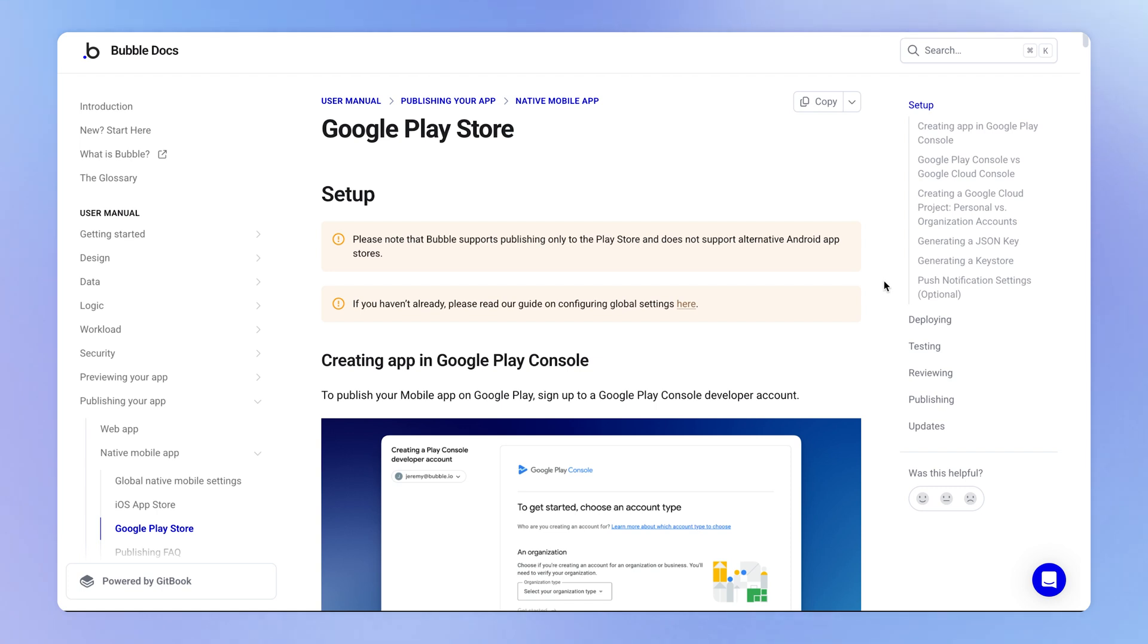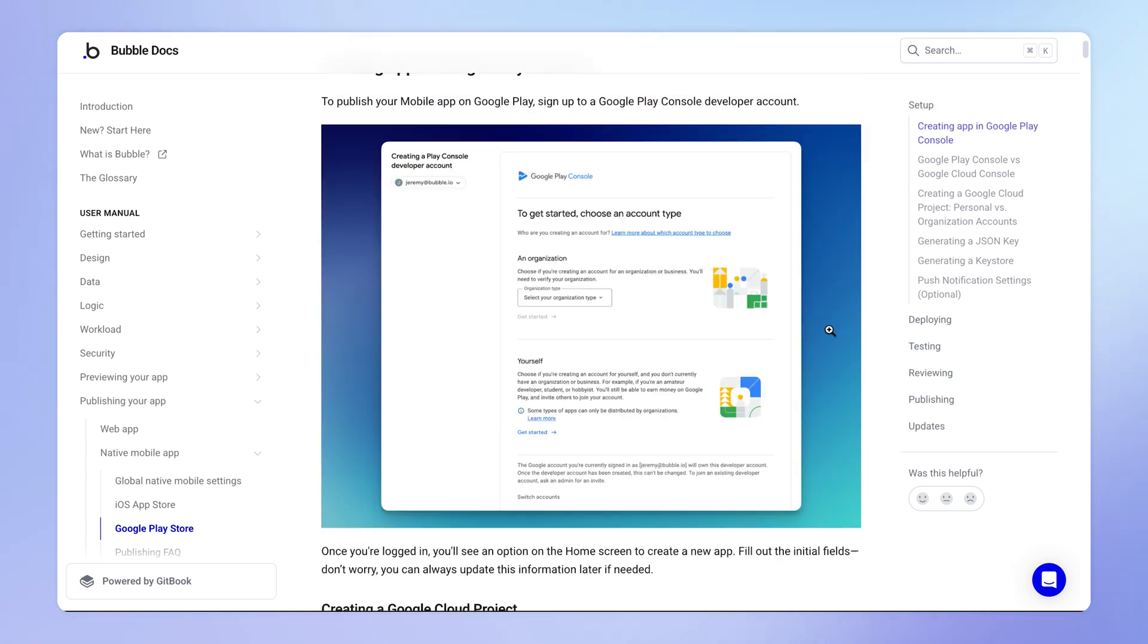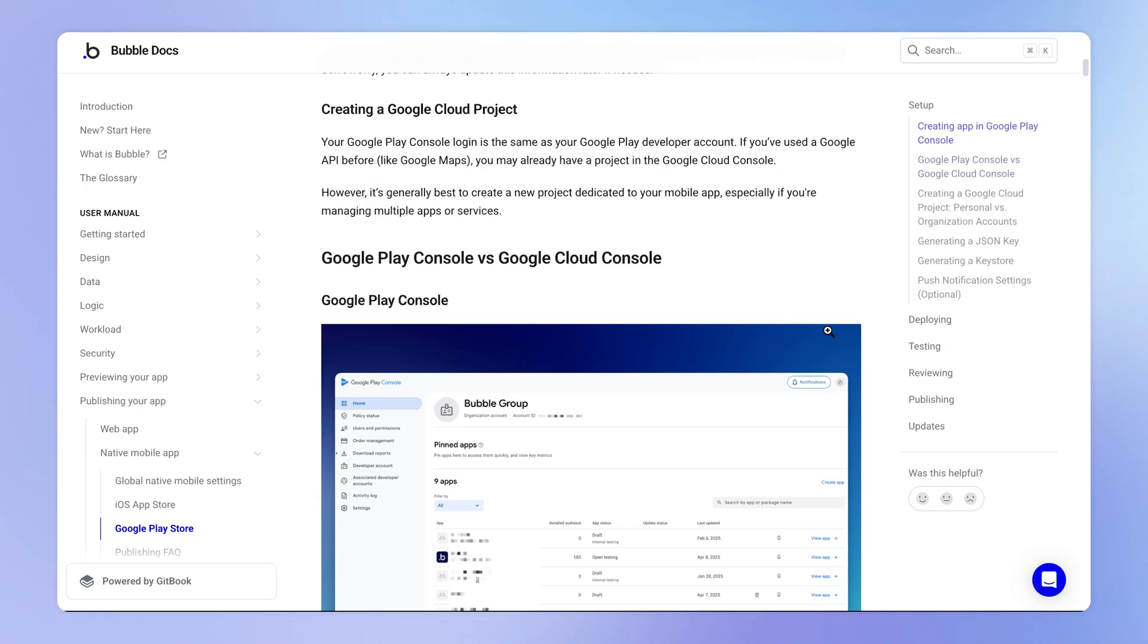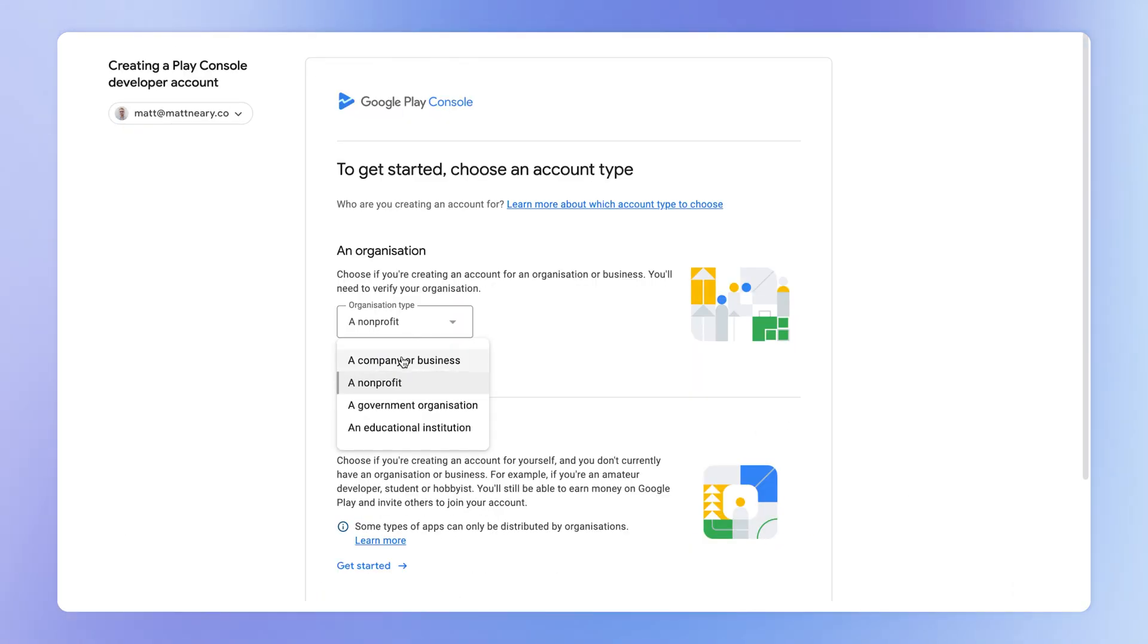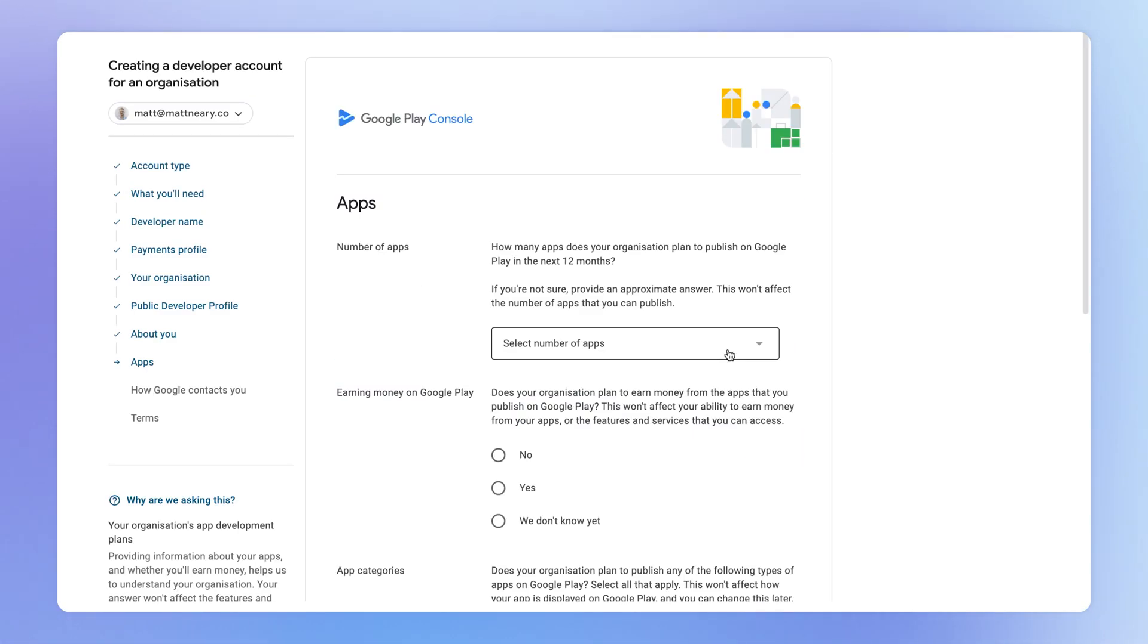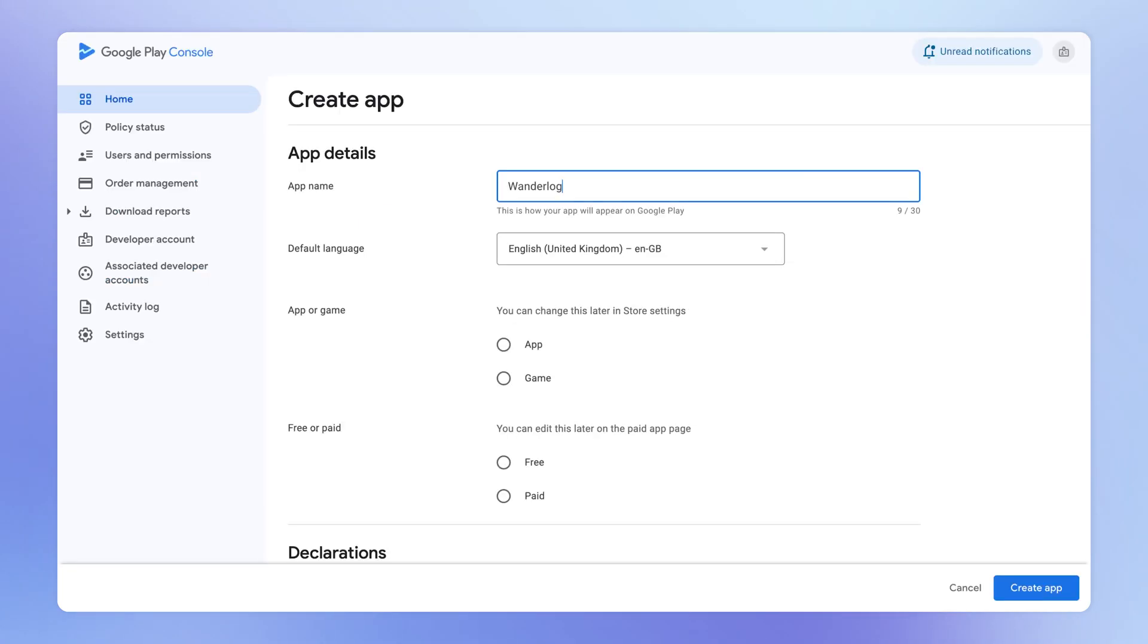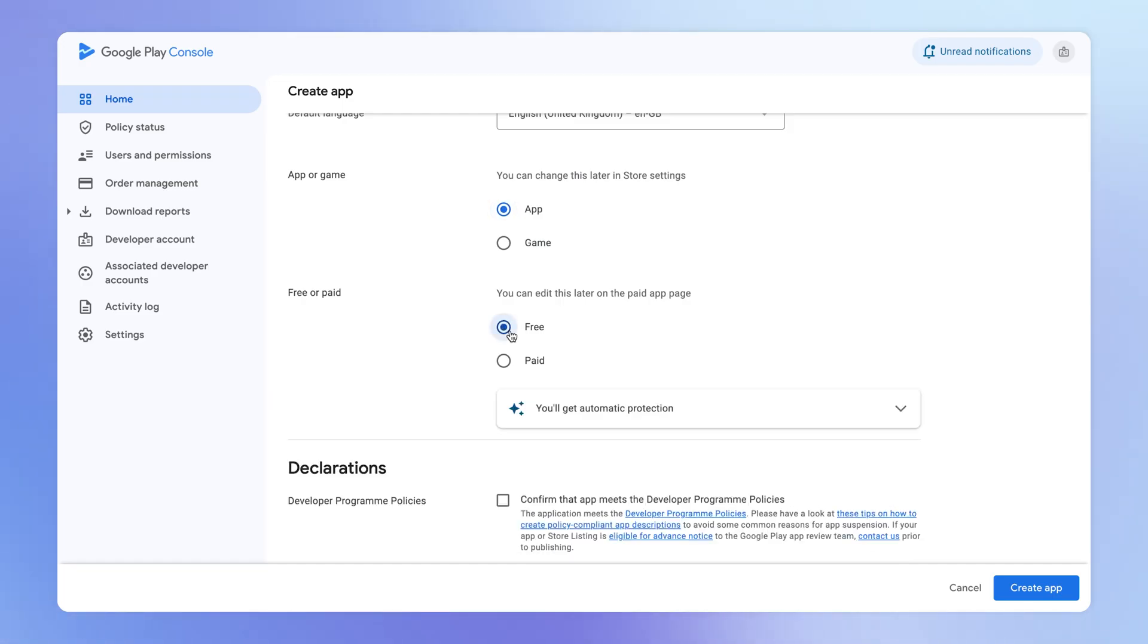So the first thing you're going to want to do is create an account with Google Play Console. There is a link to it here within the documentation, and you're just going to want to go through here, add your details, and create your account. When you have a Google Play Console account, then you're just going to want to create your app.